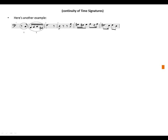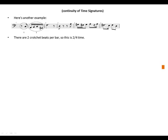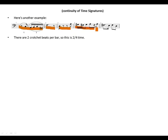Here's another example. There are two crotchet beats per bar, so this is 2/4. We can identify the first, second, third, fourth, and fifth bars.